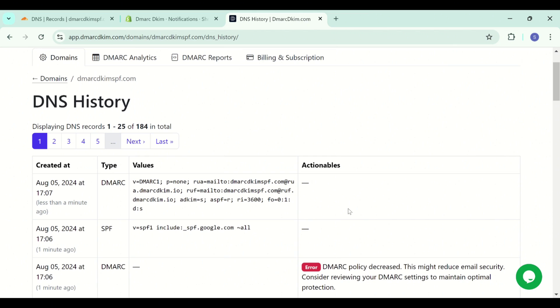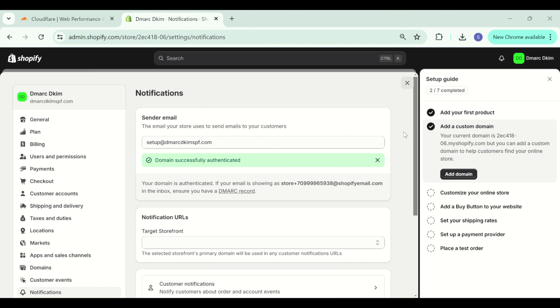After adding the DMARC record, your domain is now secure and your emails will not go to the spam folder. So I checked in after an hour and the domain is now authenticated. You see the green highlighted bar under the email. It indicates that the domain is now authenticated.